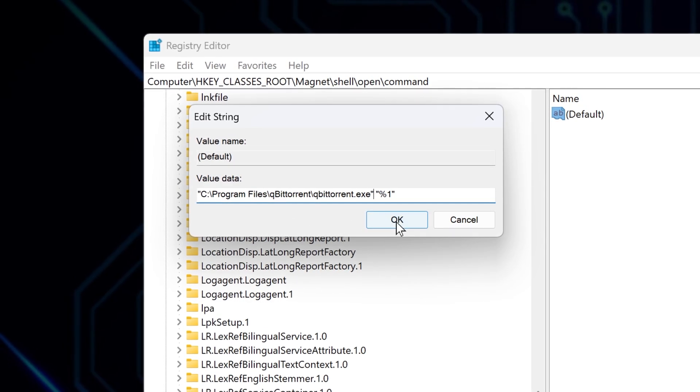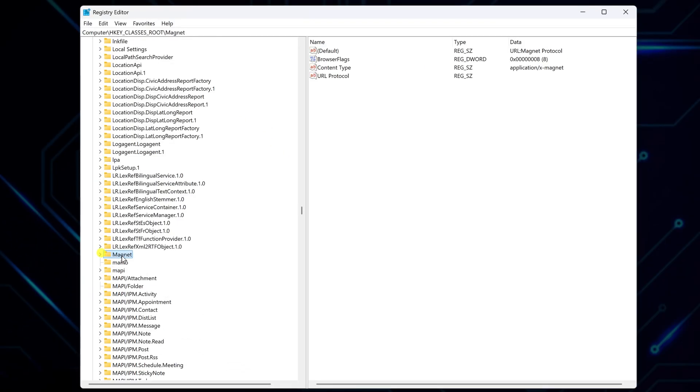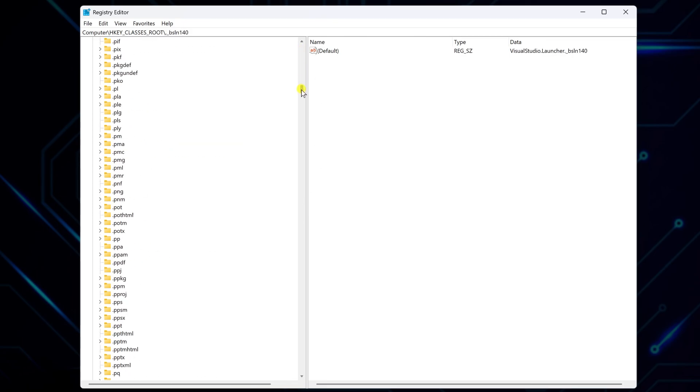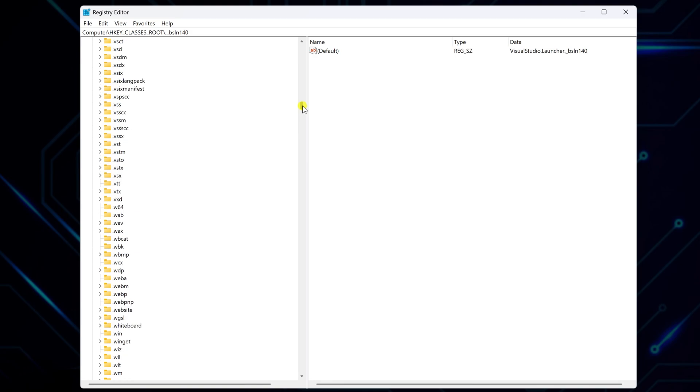Click OK and scroll further down in the class's root folder. This time, look for the .torrent subfolder. To speed it up, click any folder and press the dot key. It'll jump to the dot-prefixed entries. Scroll a little, and you'll see .torrent.